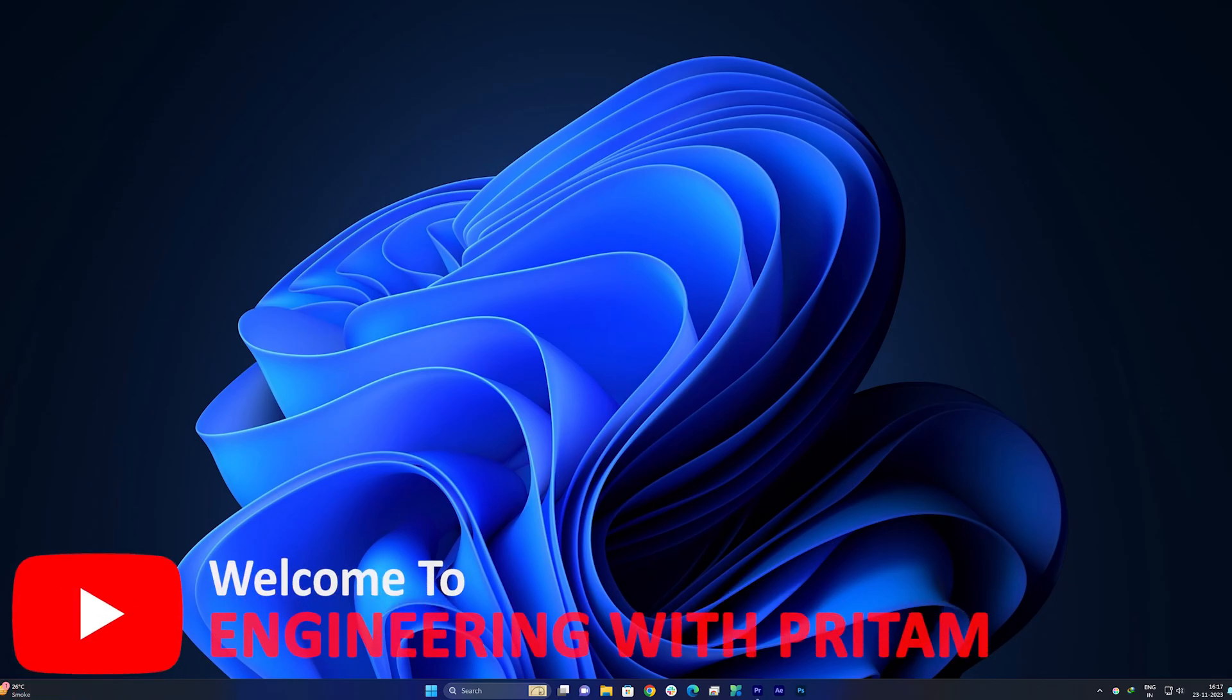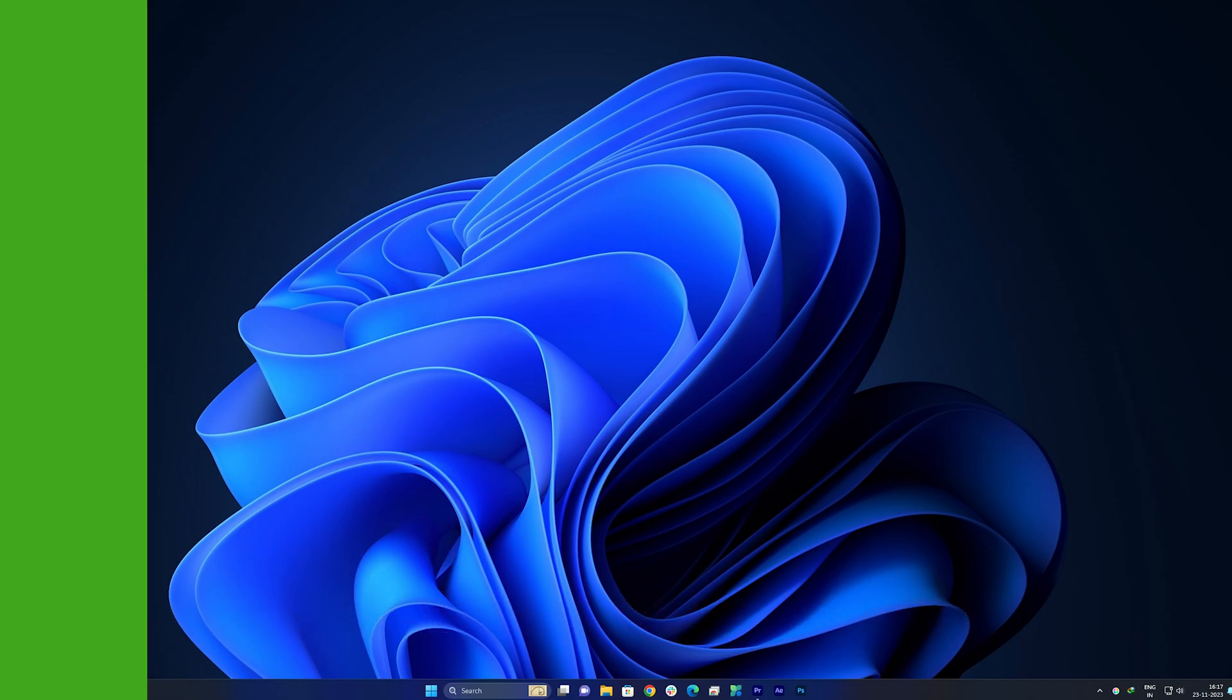Hi there everyone, welcome to Engineering with Preetam and another video of PTC Creo Parametric Series.